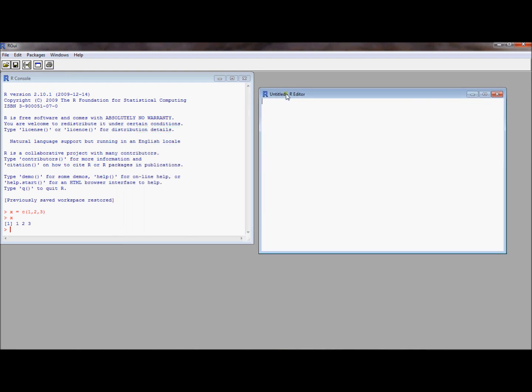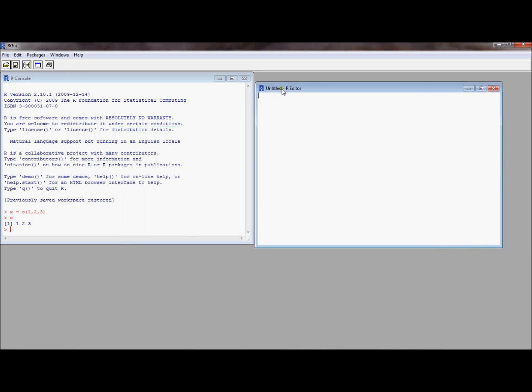Now this is going to open up something that looks very much like a notepad editor. From here on out I'm going to use scripts quite a bit to illustrate points and keep a log of the commands that we're running.